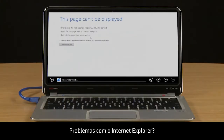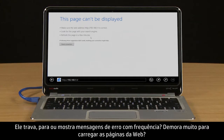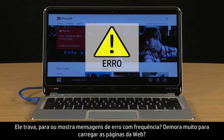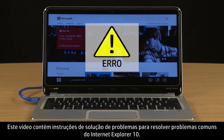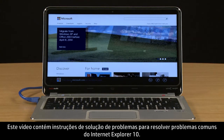Are you having problems with Internet Explorer? Does it frequently freeze, crash, or display error messages? Does it take too long for web pages to load? This video provides troubleshooting steps for resolving common types of Internet Explorer 10 issues.